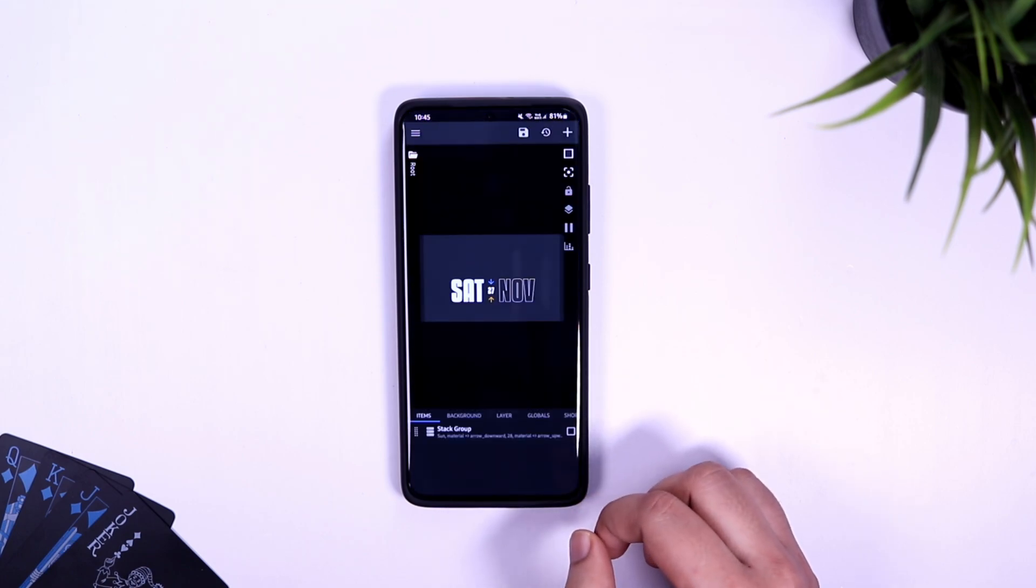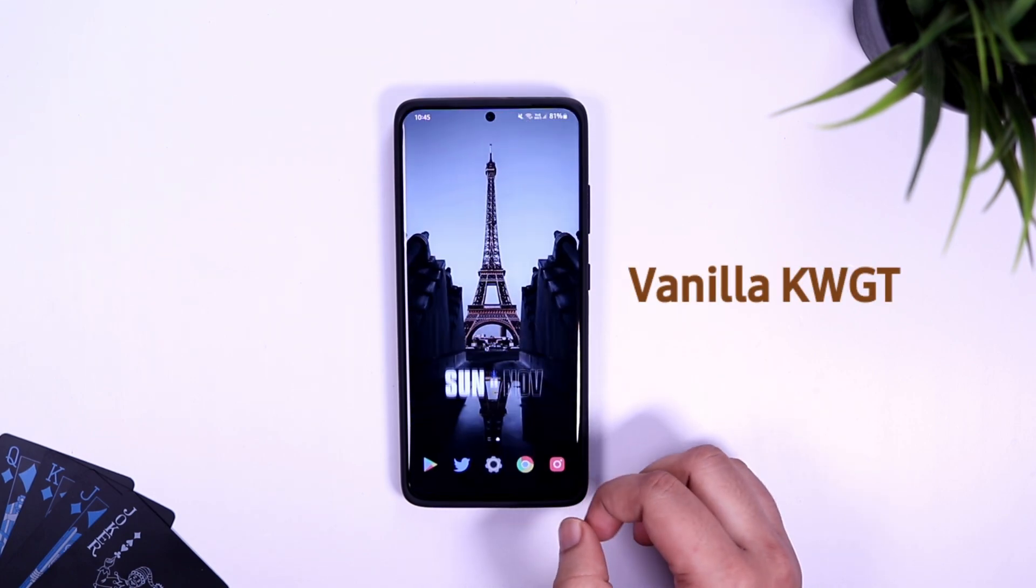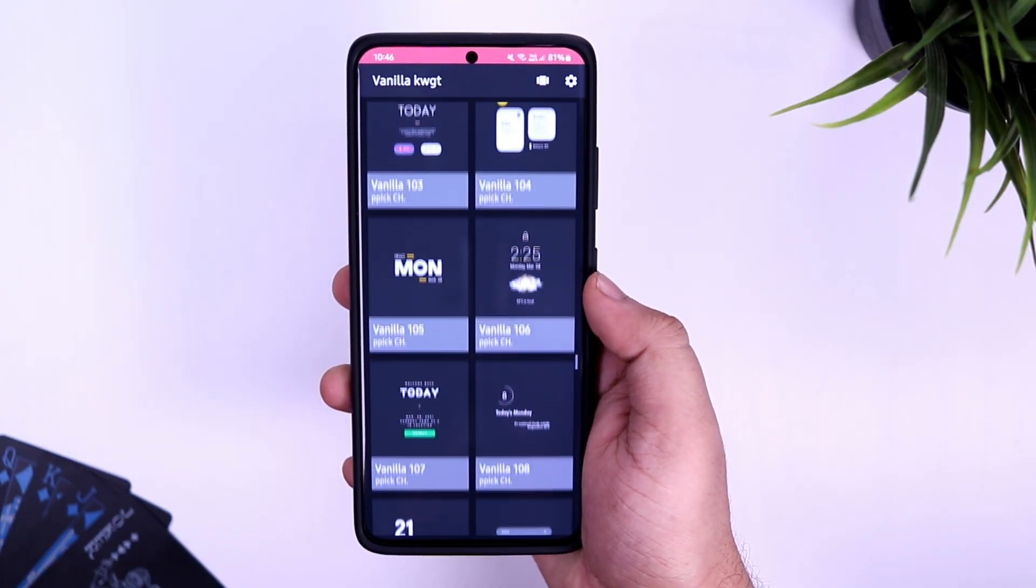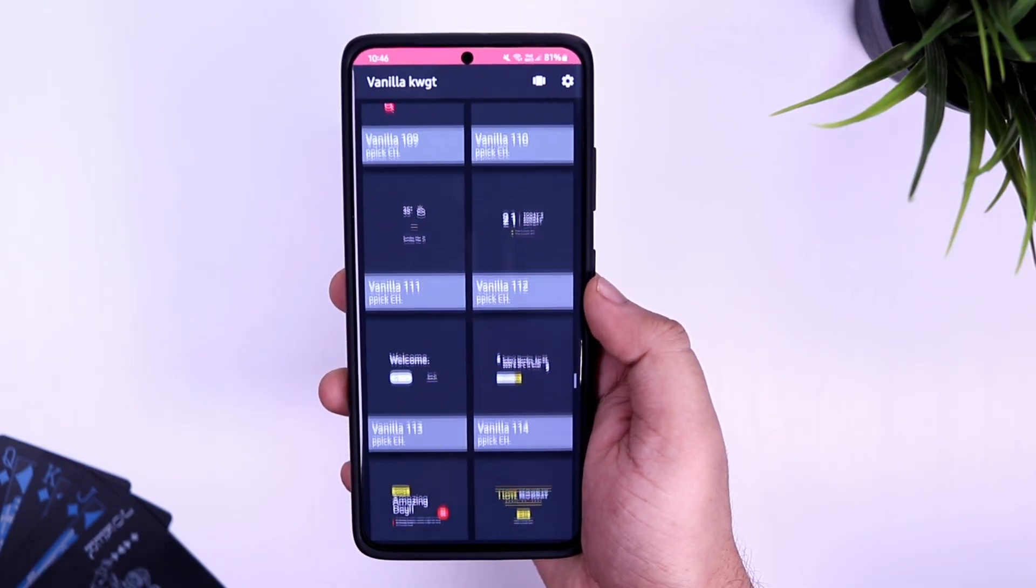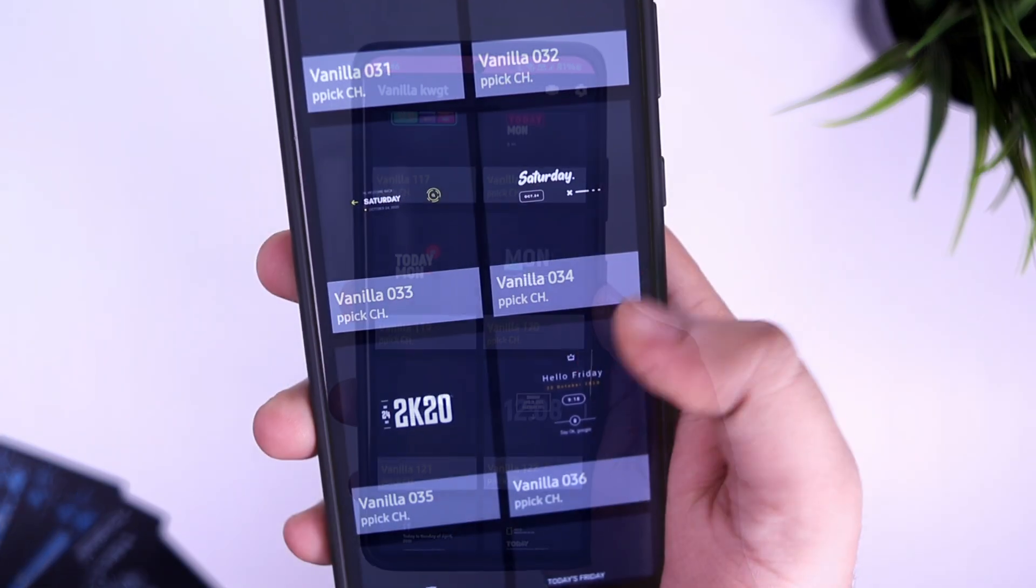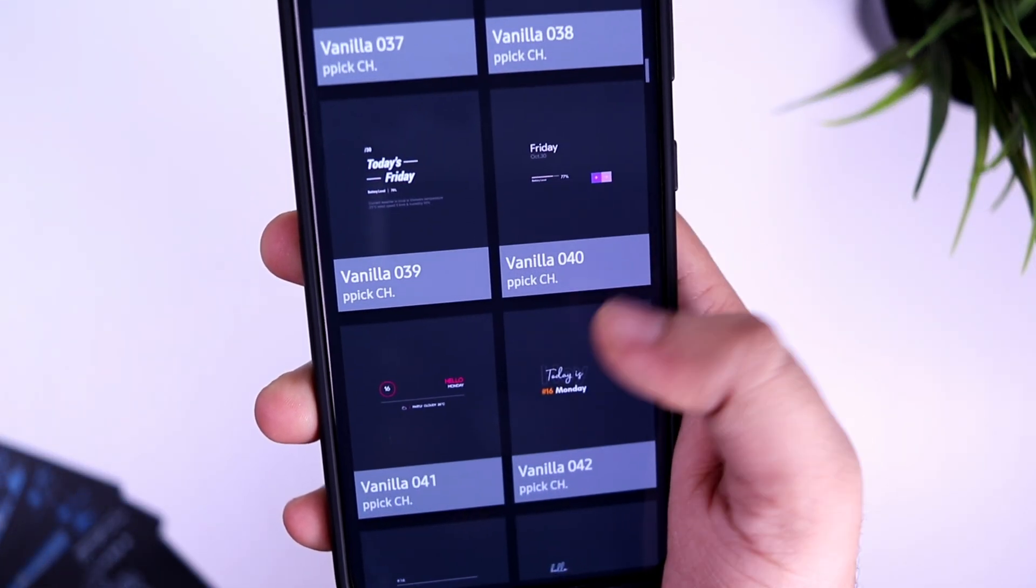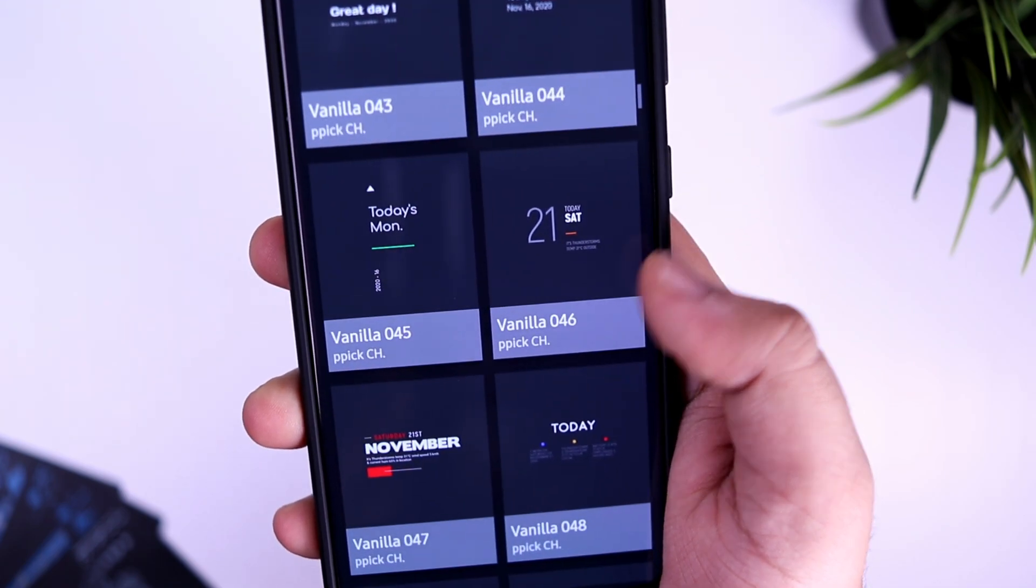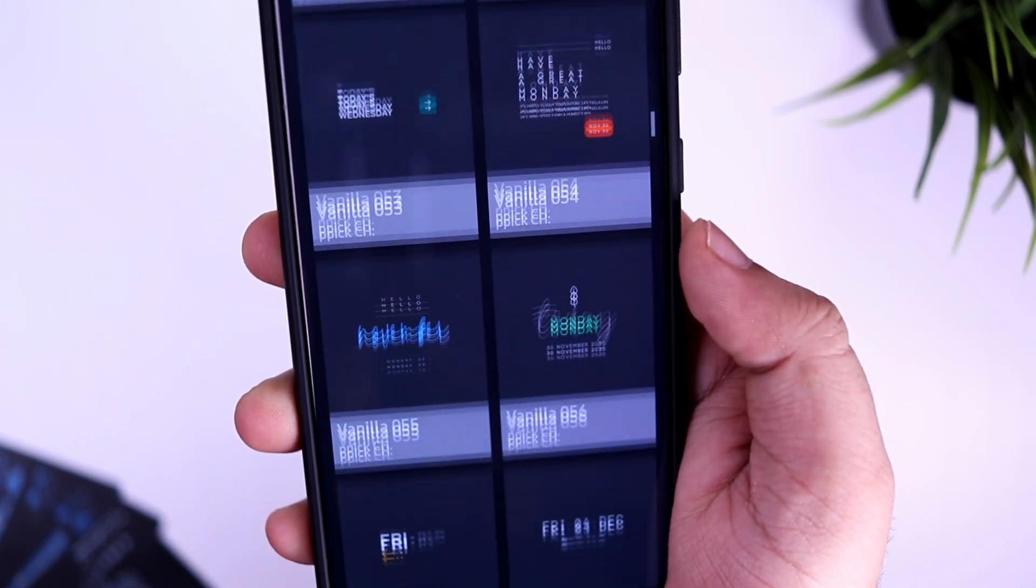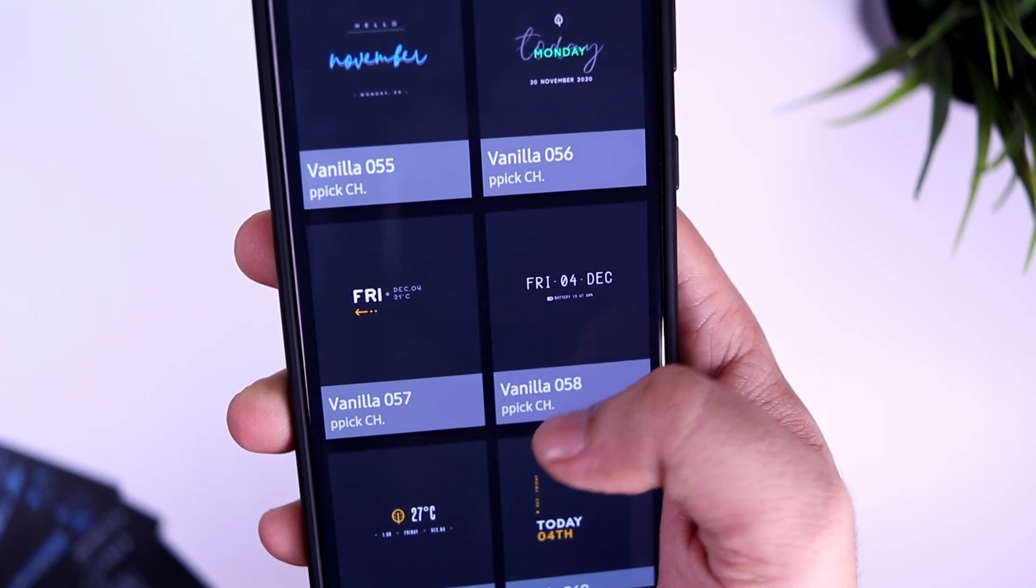Next, let's talk about the widget. This widget is from a pack called Vanilla KWGT and it's absolutely free in the Play Store. It has a collection of 180 amazing looking widgets that will definitely make your home screen stand out. The widget I'm using for this setup is widget number 129. Even though the pack is free, just make sure you have installed the KWGT Pro version in order to apply any widgets on your home screen.